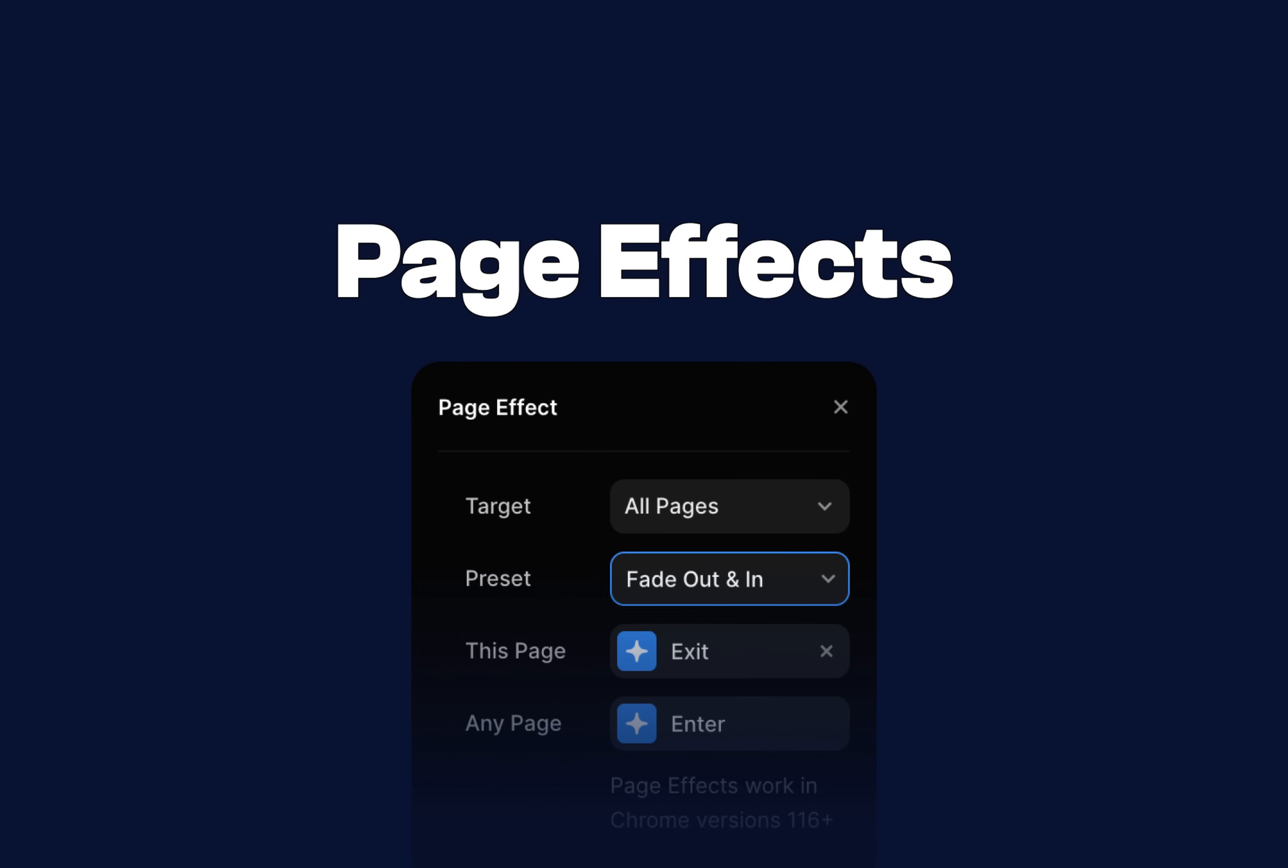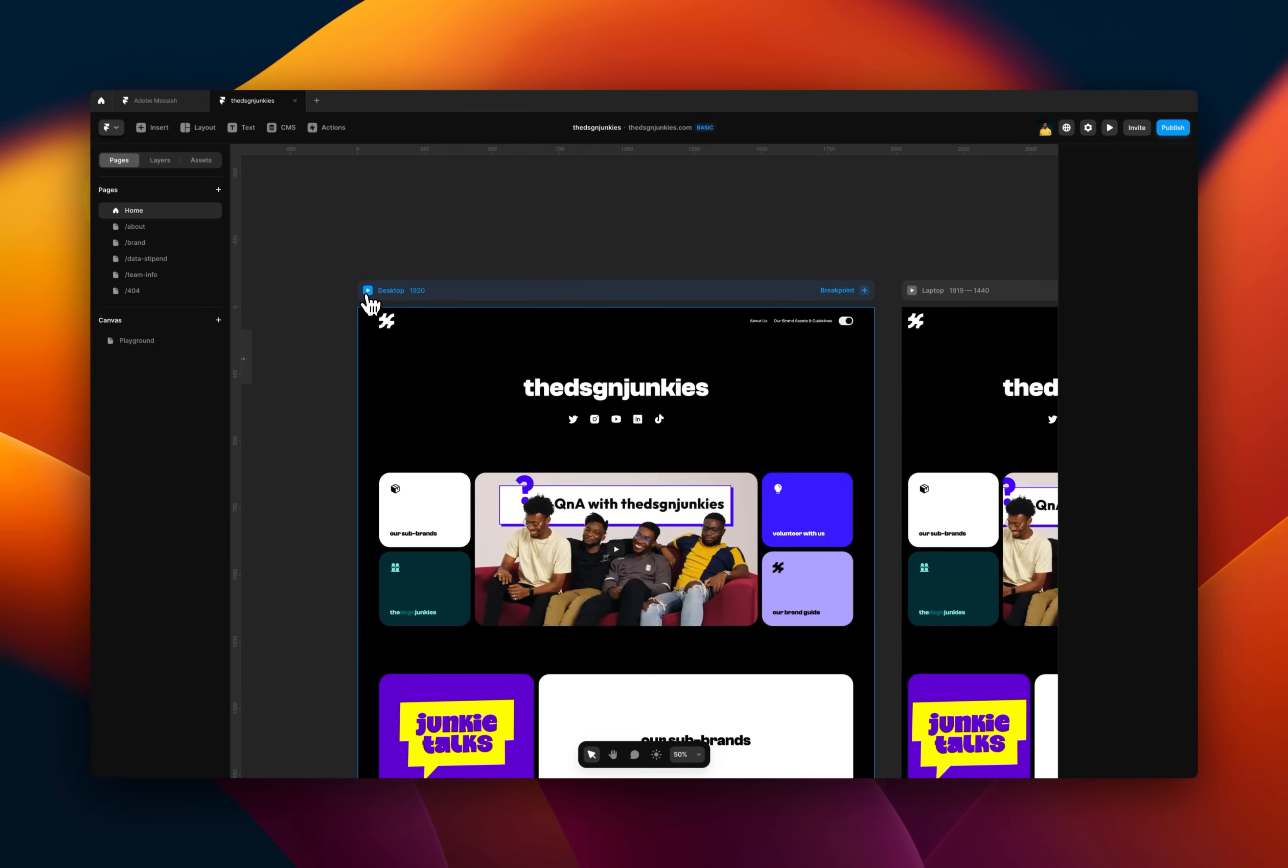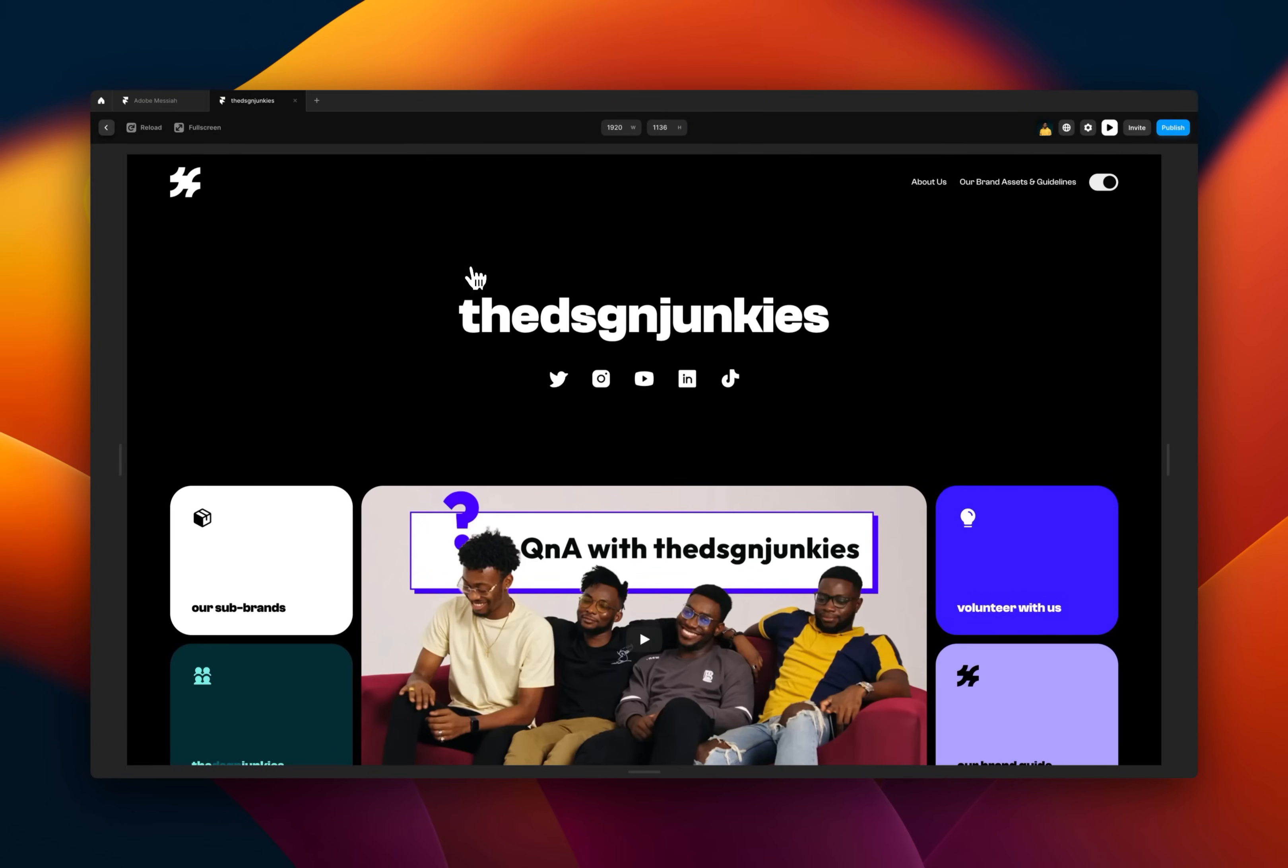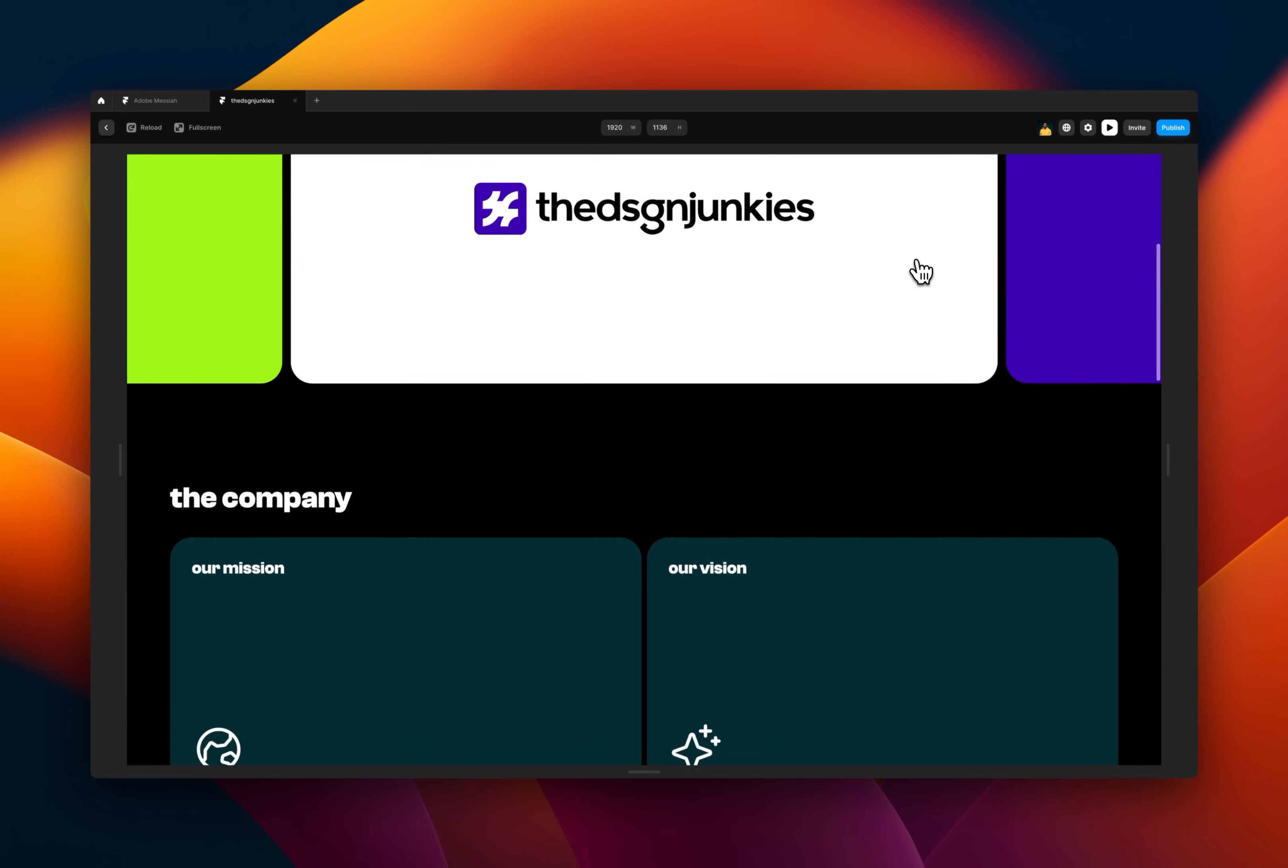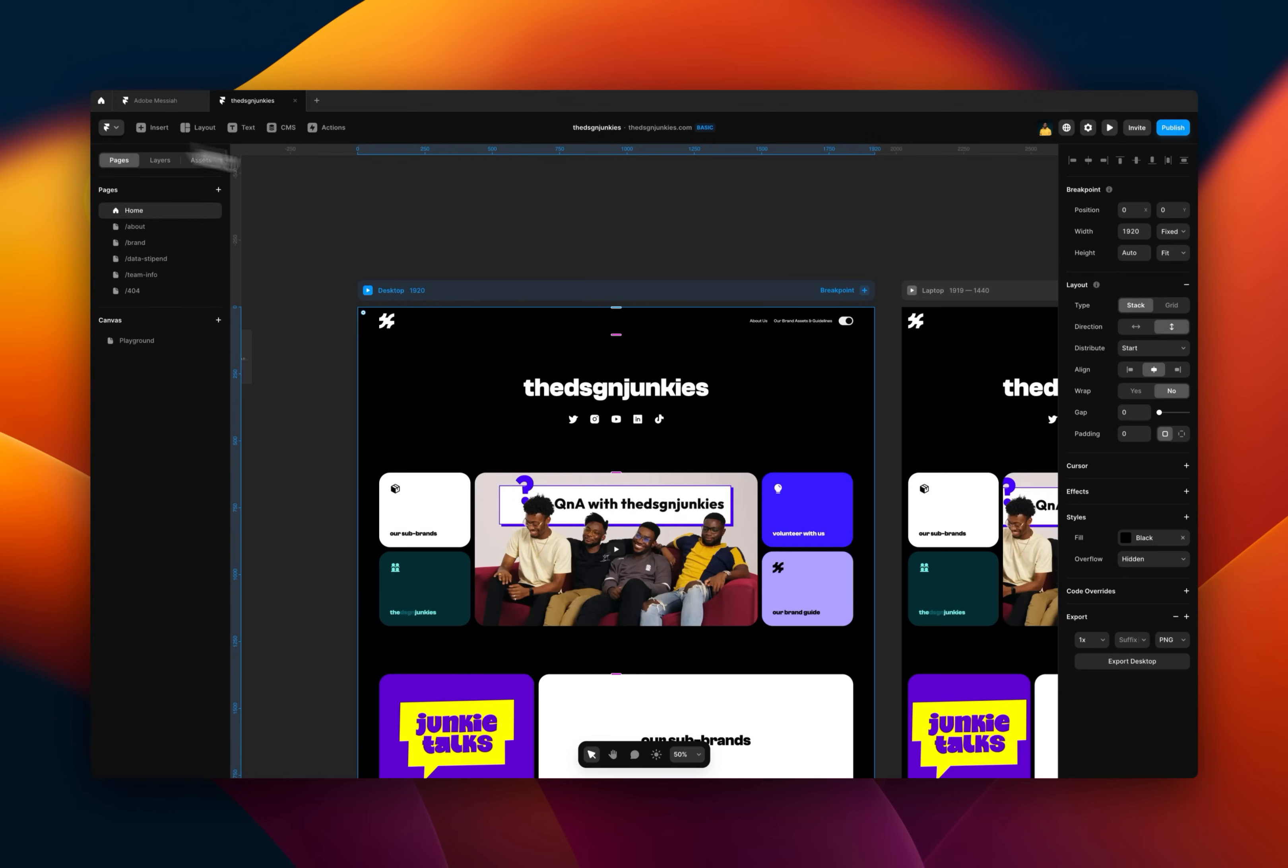Next on the list is page effects. So page effects basically is the transition between pages. You can control that within Framer. So instead of having like a sharp transition from one page to another when you click, let's say this is about us, it cuts sharply to the next page. You can add some interesting effects or animation to that page.